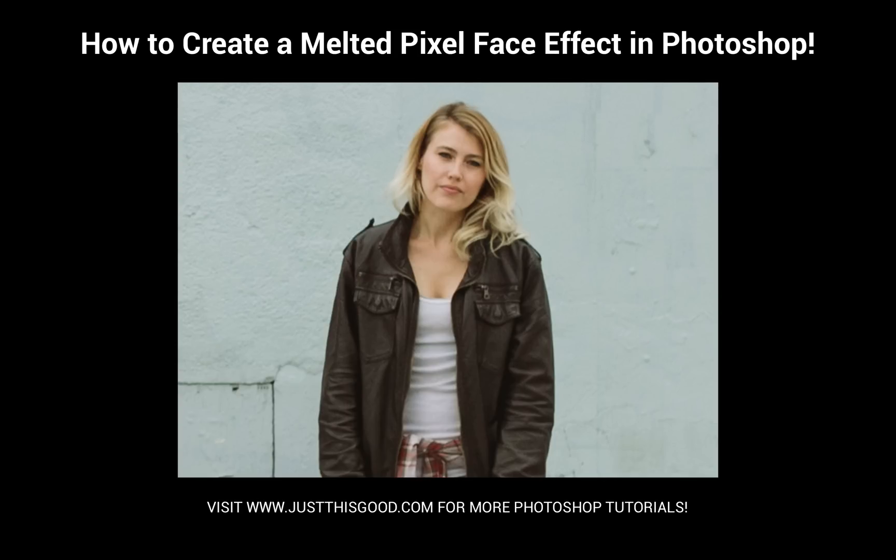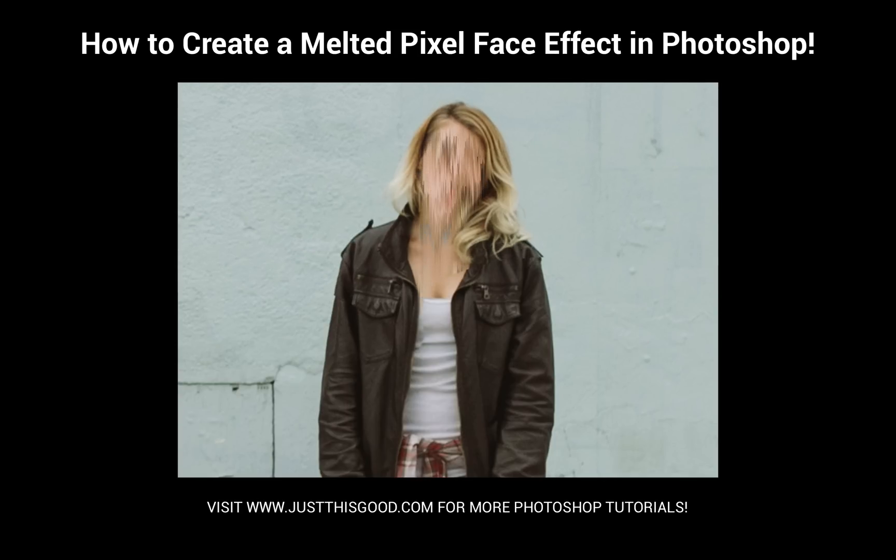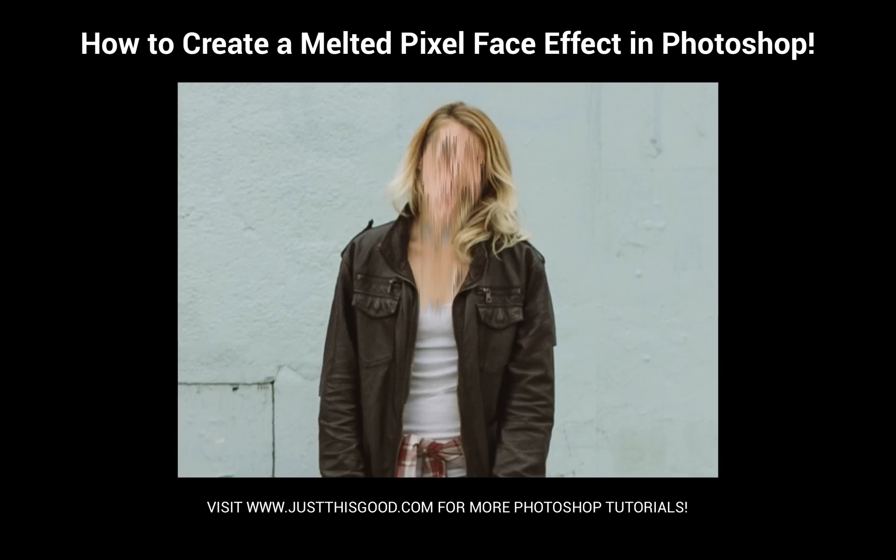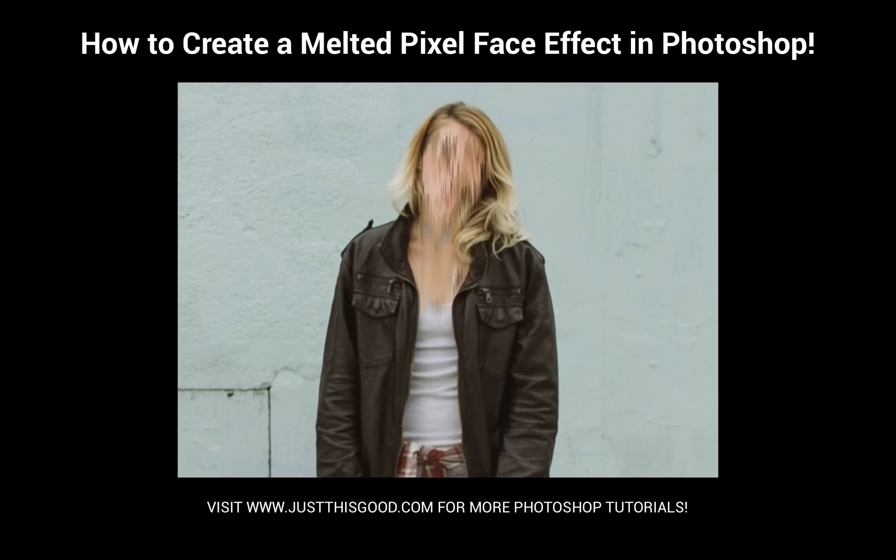Hey everyone, my name is Justin from JustThisGood.com and in this tutorial I'm going to show you how to create a pixelated melting face censor effect.